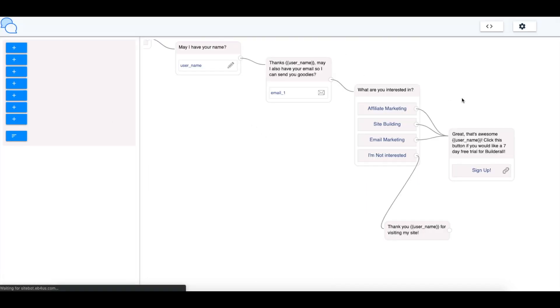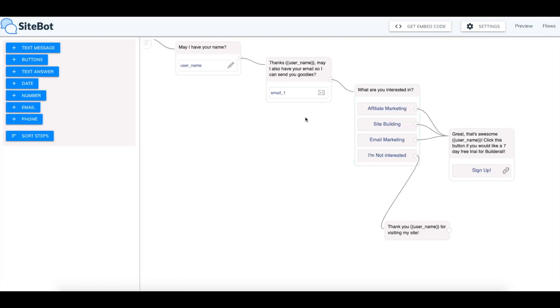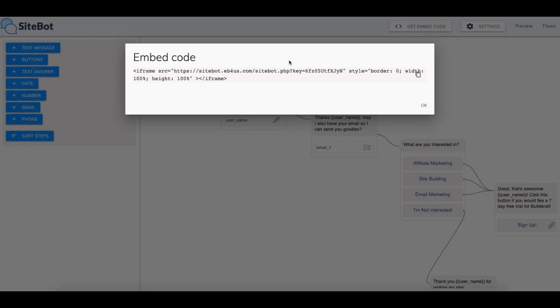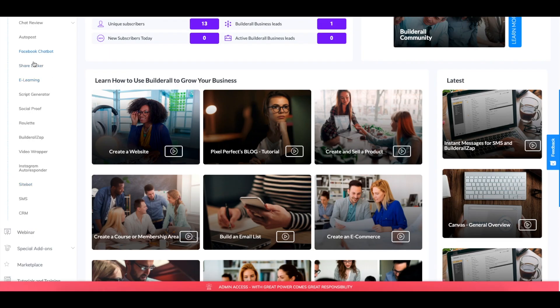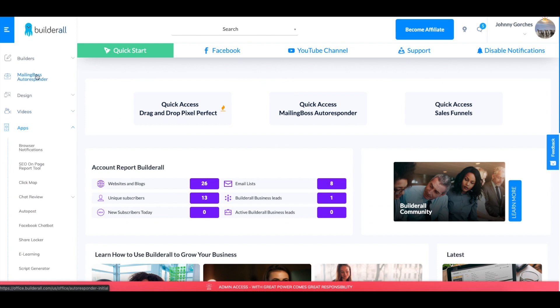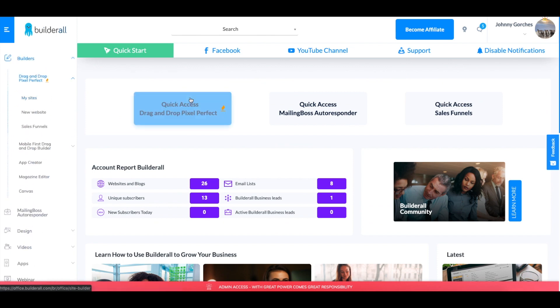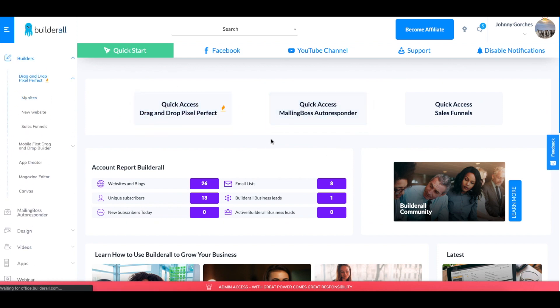If I go back to the flow builder now, I can get the embed code. We'll keep this here. I'll go back to my website and I can show you how it would look like when you apply it to your website.